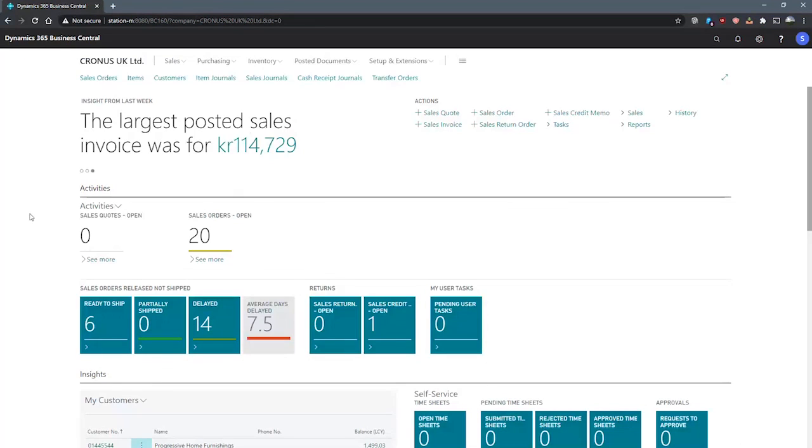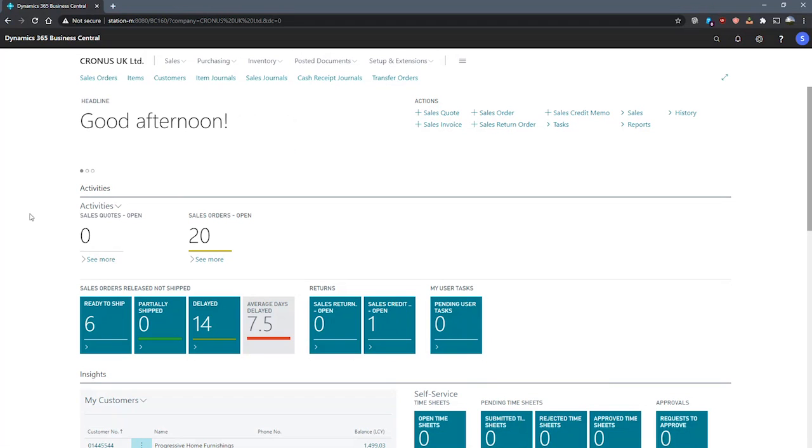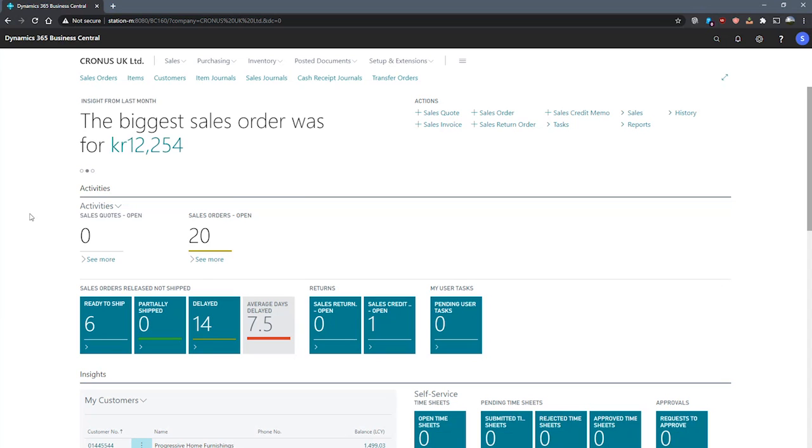In Business Central, we can use account schedules to create financial reports in a very customizable way. Account schedules are particularly useful for performing calculations that cannot be made in the chart of accounts without having to go into development or using the report designer.